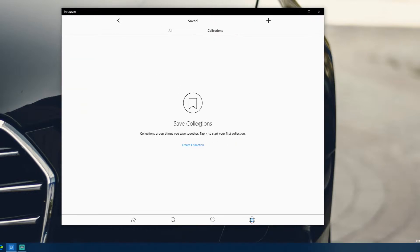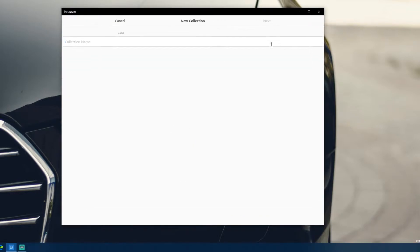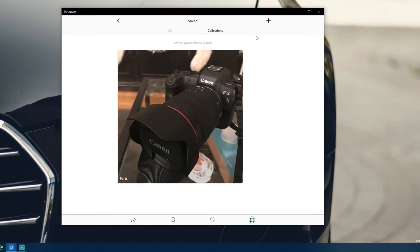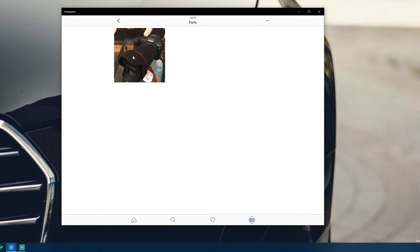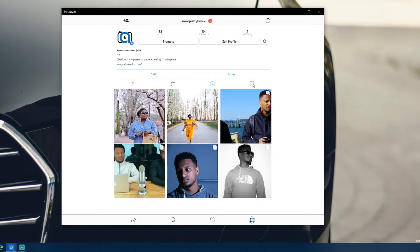Collections let you group bookmarked posts together. I never use that feature, but if you hit the plus button you can create a new collection — I'll call this one 'Farts' — hit Next, then choose your bookmarked posts and add them to the collection. It's almost like a Pinterest-style feature. I added a Canon EOS R image to the collection. It's not very interesting but it works.